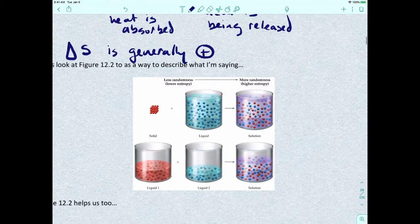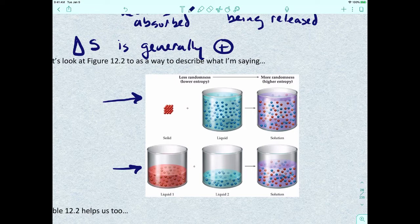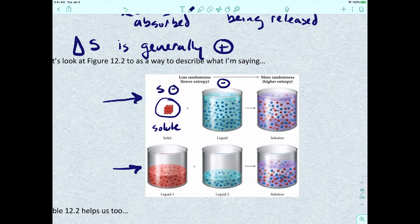We have a figure that helps describe what's going on with two different types of solutions. In the first solution, you have a solid solute and a liquid solvent. The solid solute has a lot of order, so the entropy here would be negative. The liquid solvent is also fairly ordered with no other materials in it. But when you mix these two together and make a solution, the entropy becomes positive — it becomes more random.